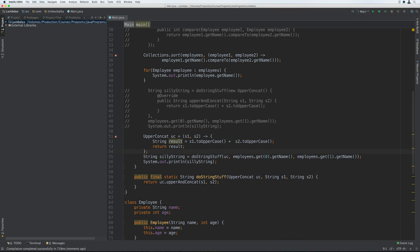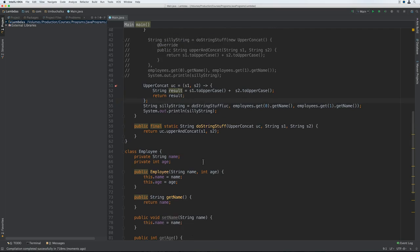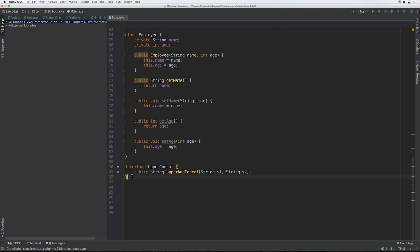So we've seen several examples of lambda expressions. And instead of using the upperConcat lambda expression within the main method, let's actually create a class that isn't static so that we can take a look at lambda expression and scope. We're going to add the new class into the main Java file, down at the bottom, and we'll call this class AnotherClass.